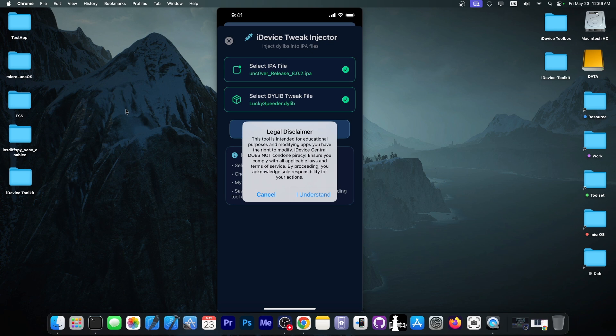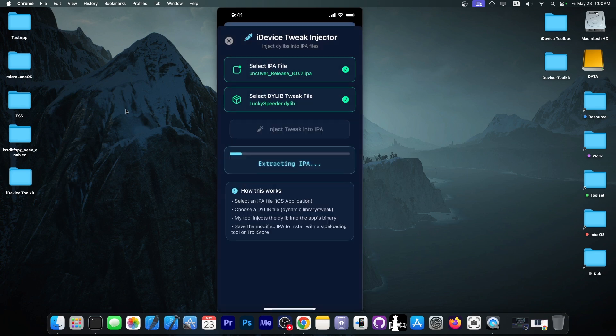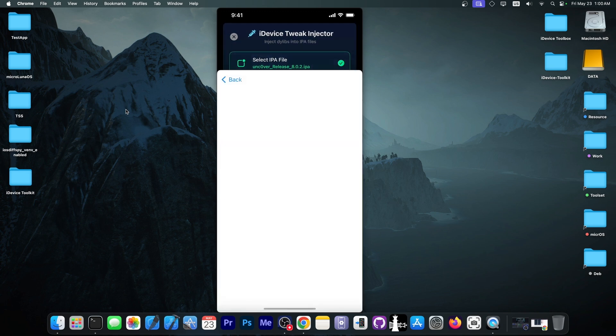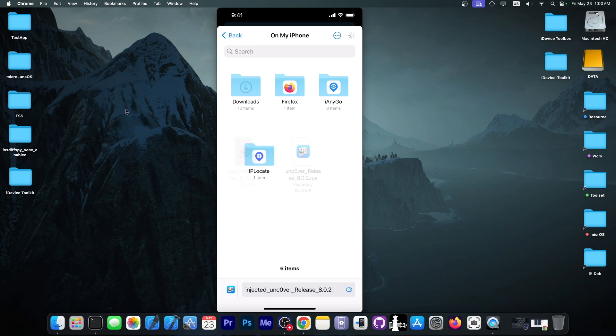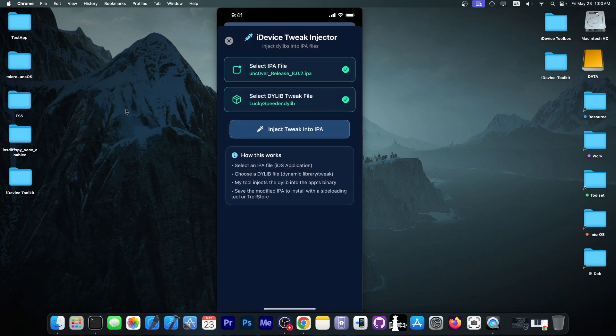There will be a legal disclaimer that you have to agree with over here, because this should not be used for piracy, obviously. You should only use this for applications that you have the right to modify. I'm going to click in here, I understand, and it will do the thing. And once it packages the tweaked IPA file, it will ask you where to save it. I'm going to press Move over here, and that's it.